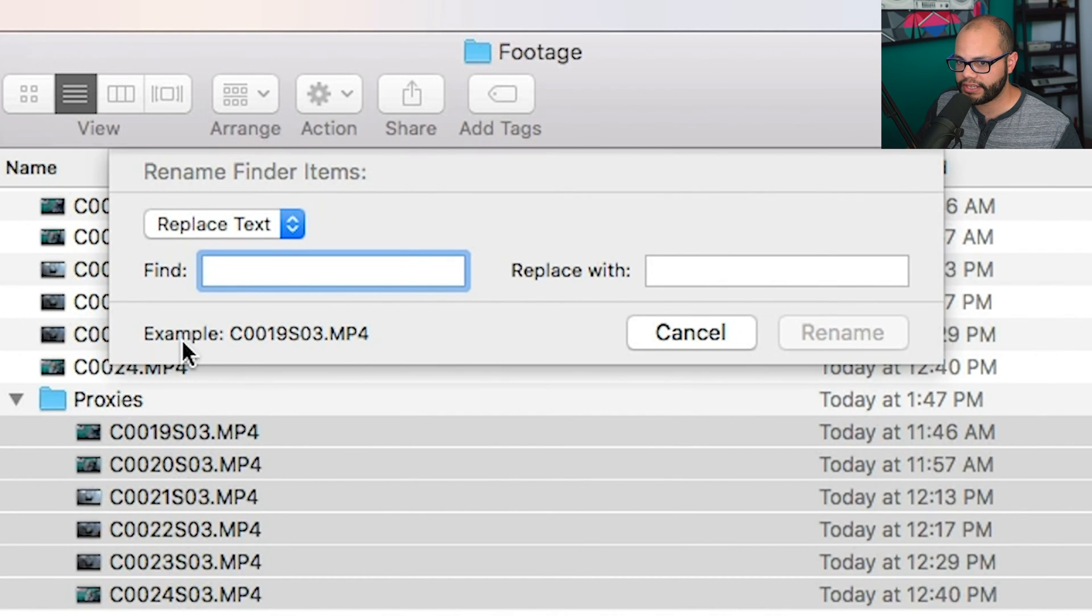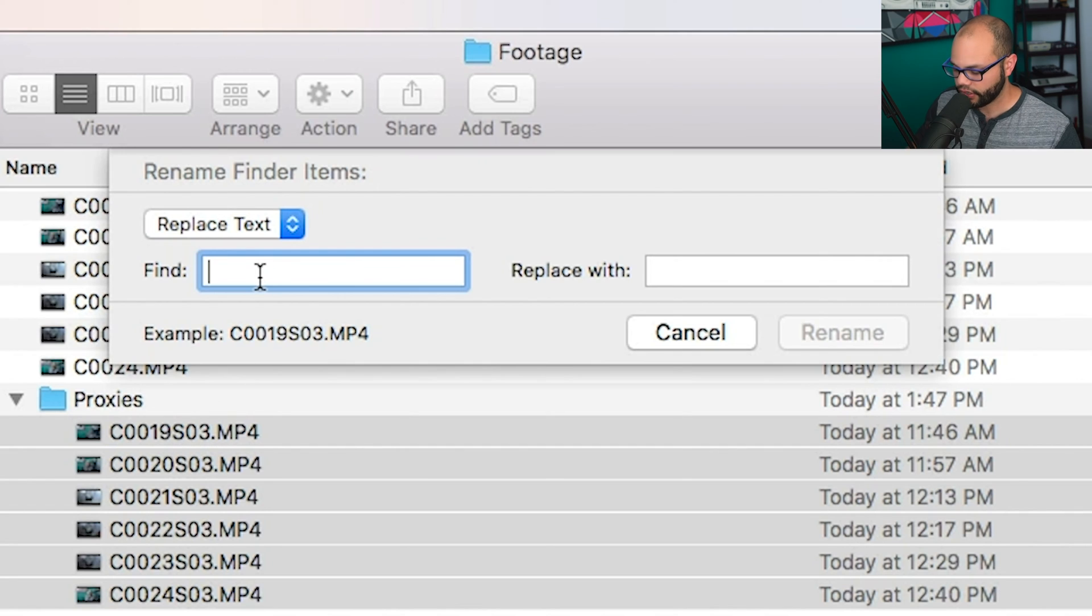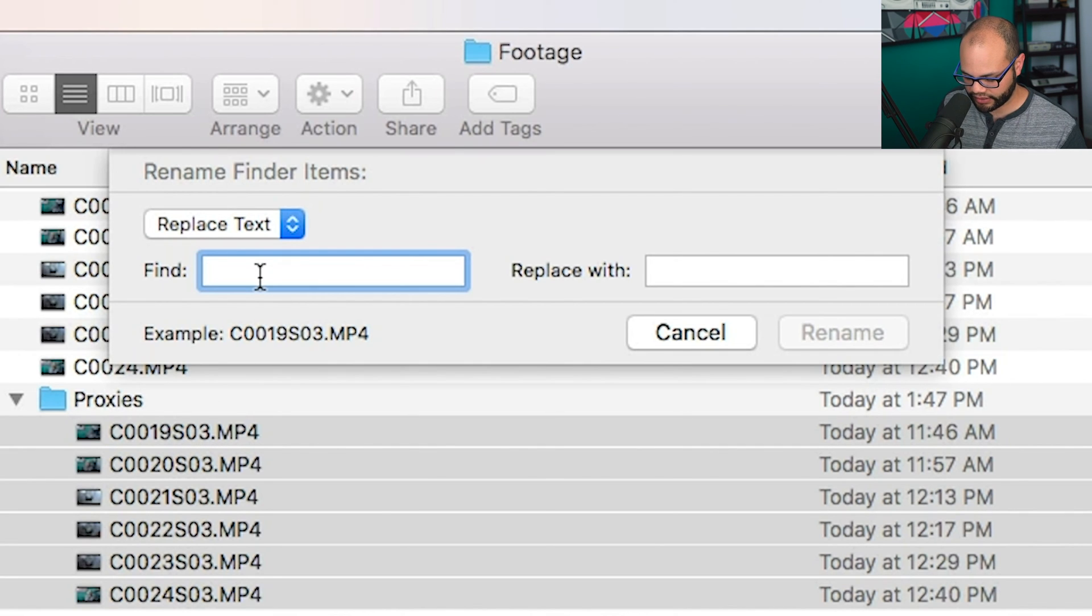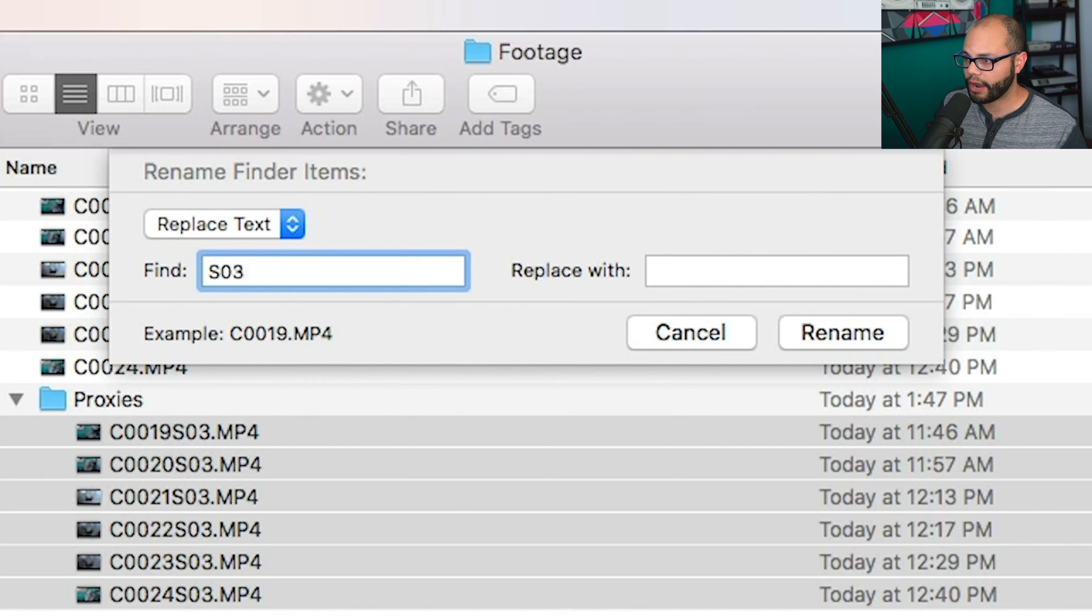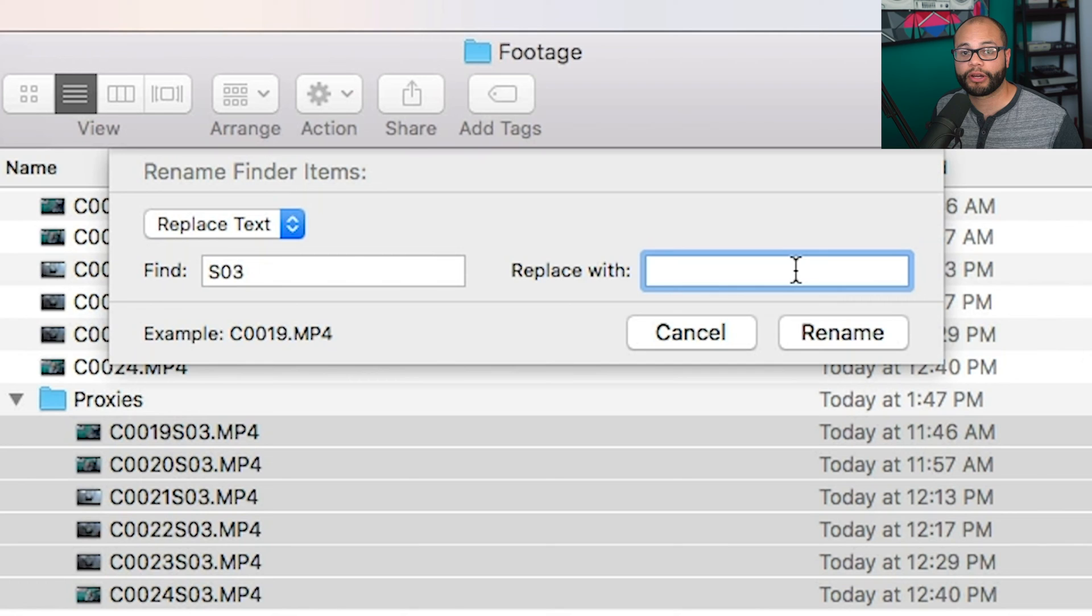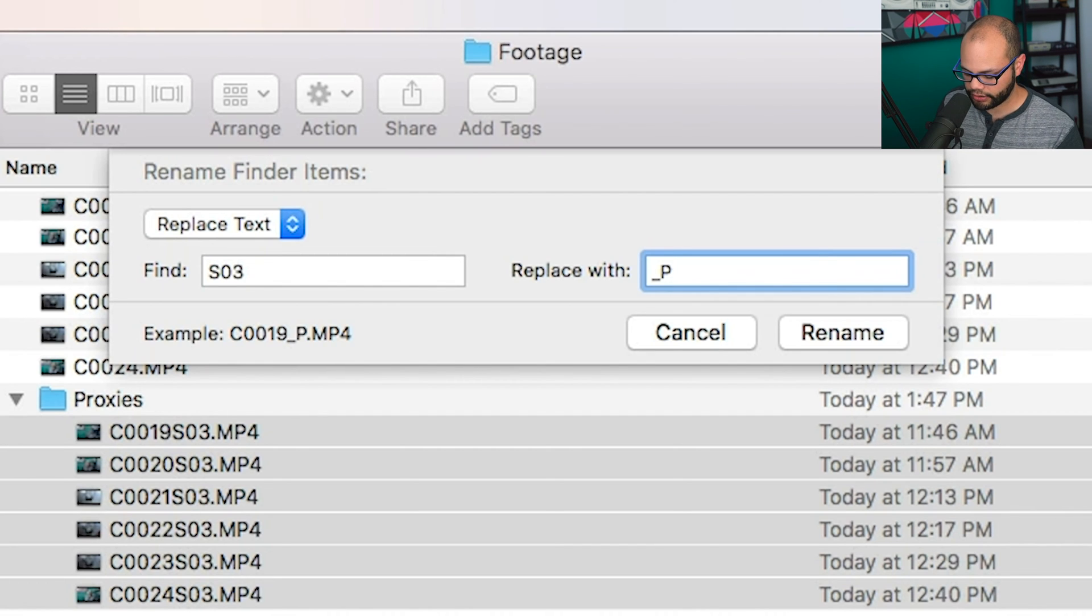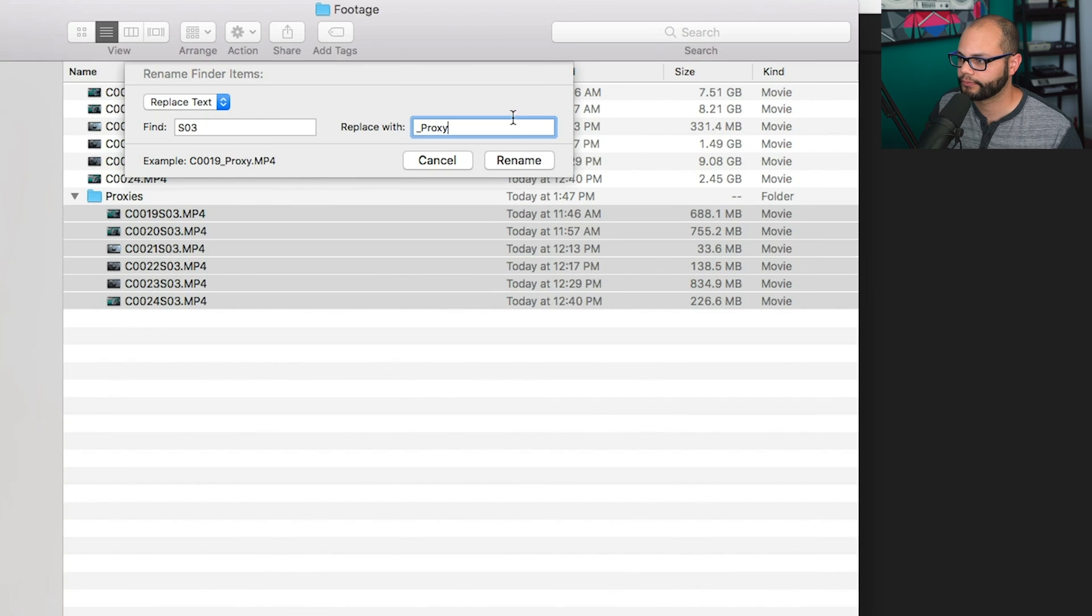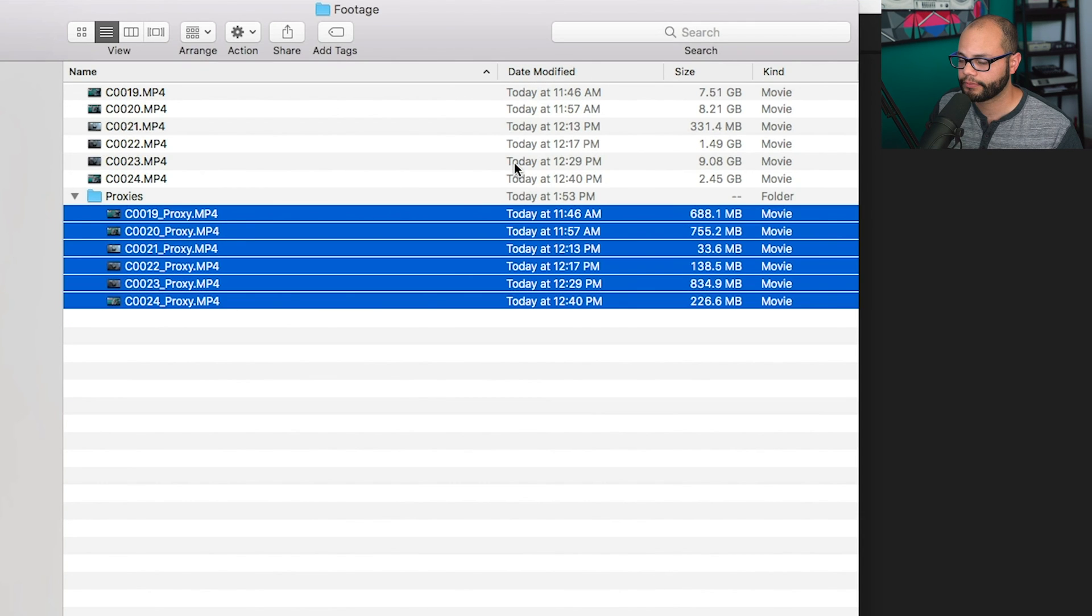And I want to keep the C19 all of this, but I want to replace the text S03. So all I got to do is tell the computer capital S03. I want to replace that with the format that Premiere is used to seeing. So I'm going to click underscore capital P R O X Y. Then I'm going to hit rename. And boom.